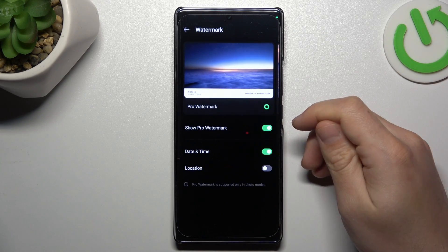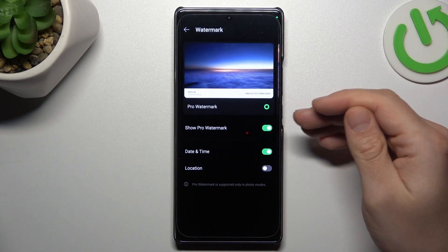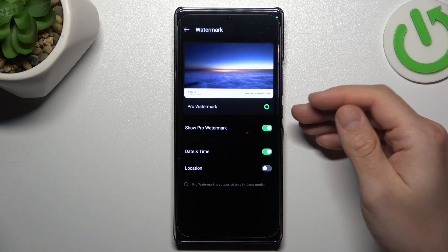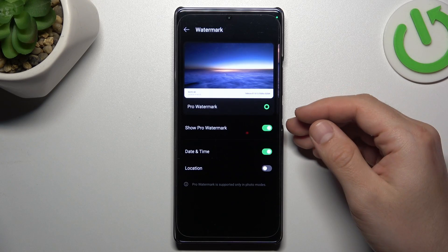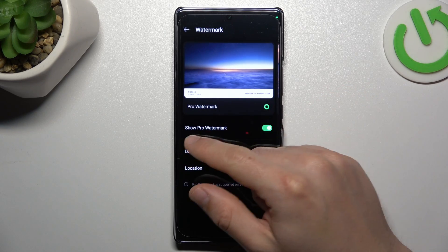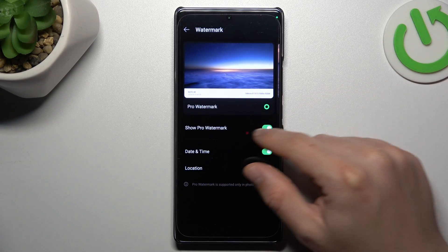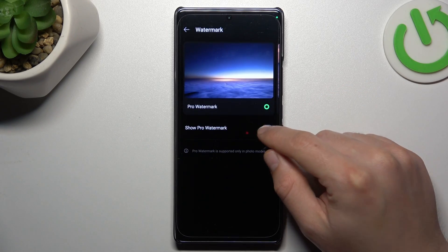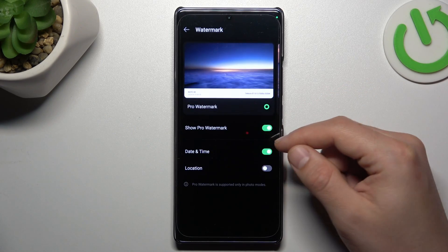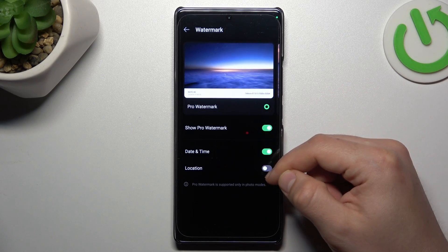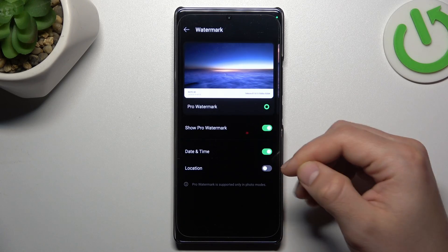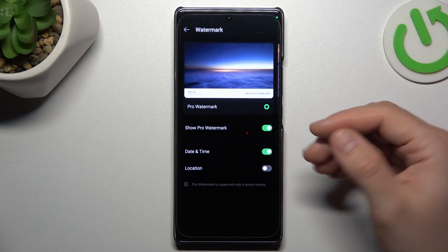As you can see, there are a few options to add or remove. You can enable the show pro watermark. You can also add a date and time, and you can also add a location.